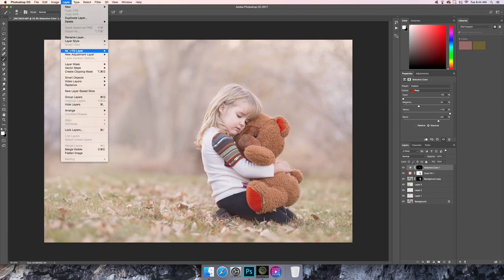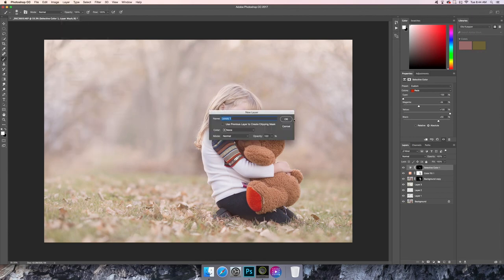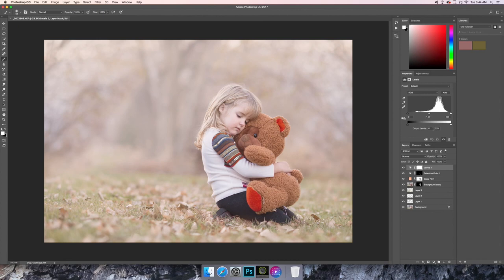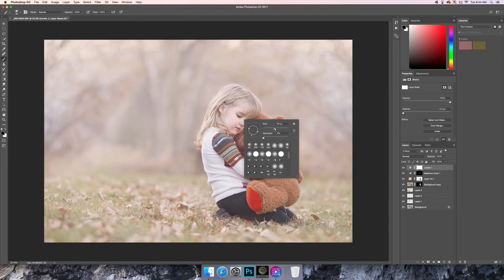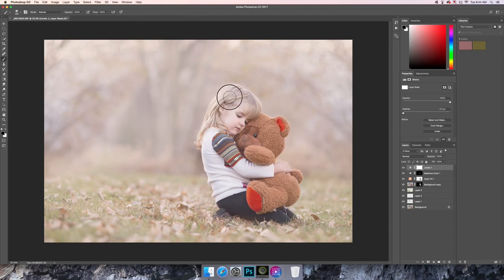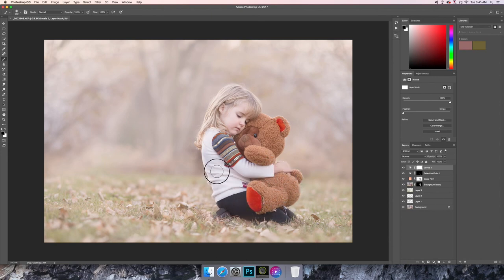Now I'm going to go to Layer > New Adjustment Layer > Levels. I'll go to Output and put that at around 15. Then I'll click on the white layer mask and take a black soft brush set to 100% opacity, and just paint it off of her face, skin, clothing, and the bear.